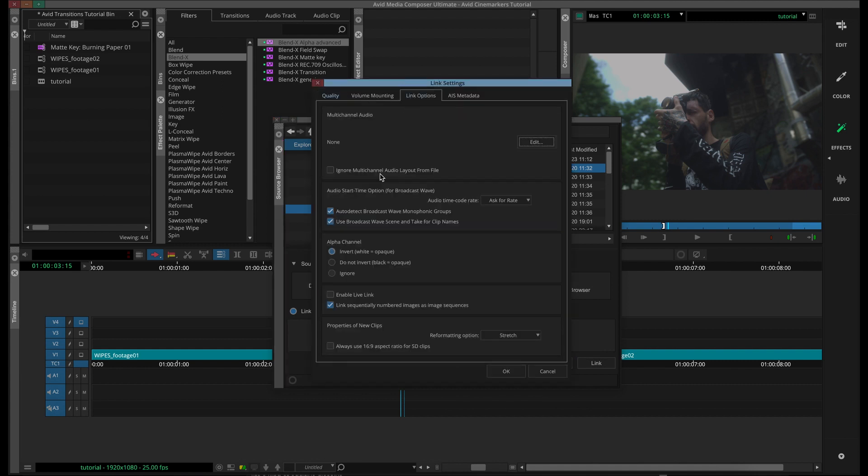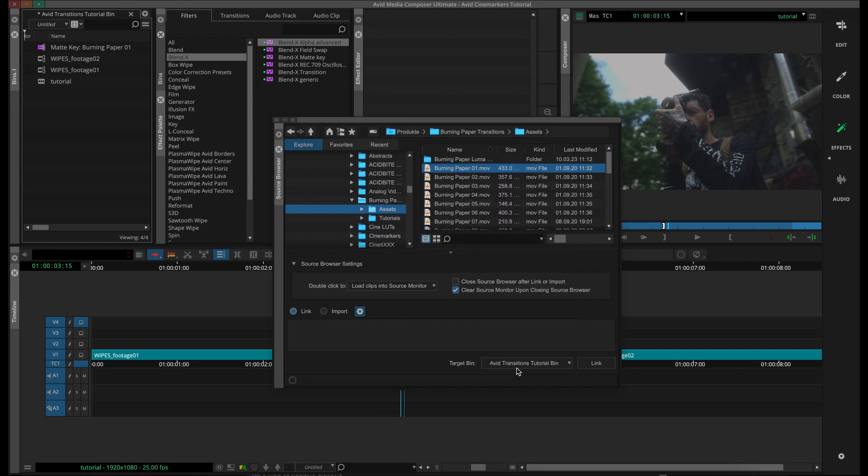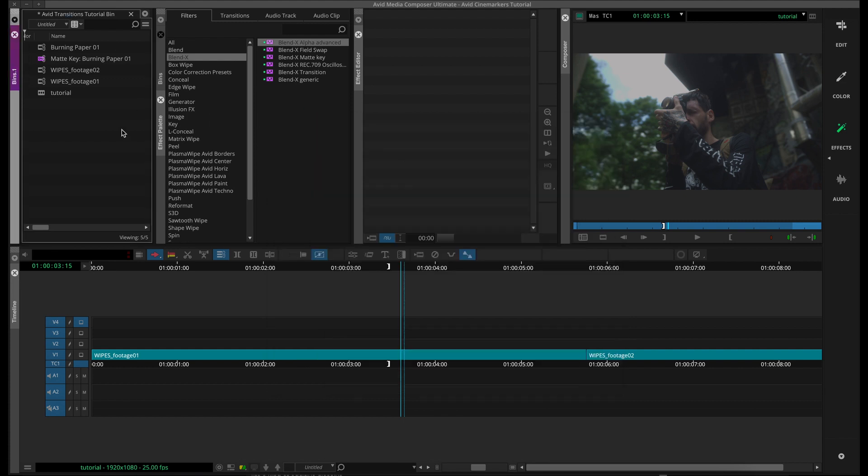Then you want to go and import it again, but this time hit alpha channel ignored. And then you can see that this is going to bring it in as a regular video clip, and of course with the sound effect.